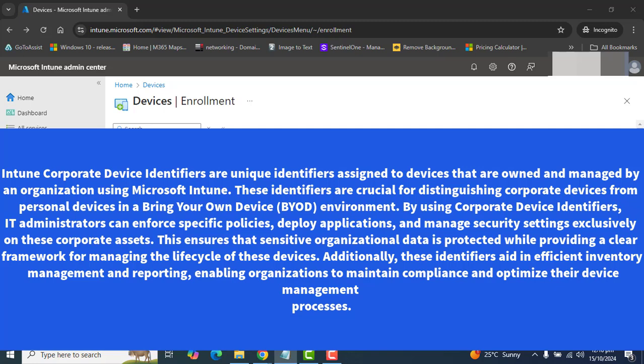Moreover, device identifiers help in maintaining accurate inventory records and support troubleshooting by providing detailed information about device types and statuses. This capability ultimately leads to improved operational efficiency, better resource allocation, and enhanced overall security posture for organizations.